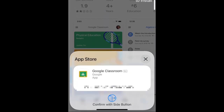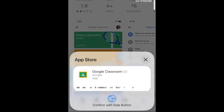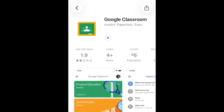If prompted, use Face ID or enter your password to confirm that you want to download the app. Wait for the installation to complete. Then tap Open to start using the Google Classroom app.